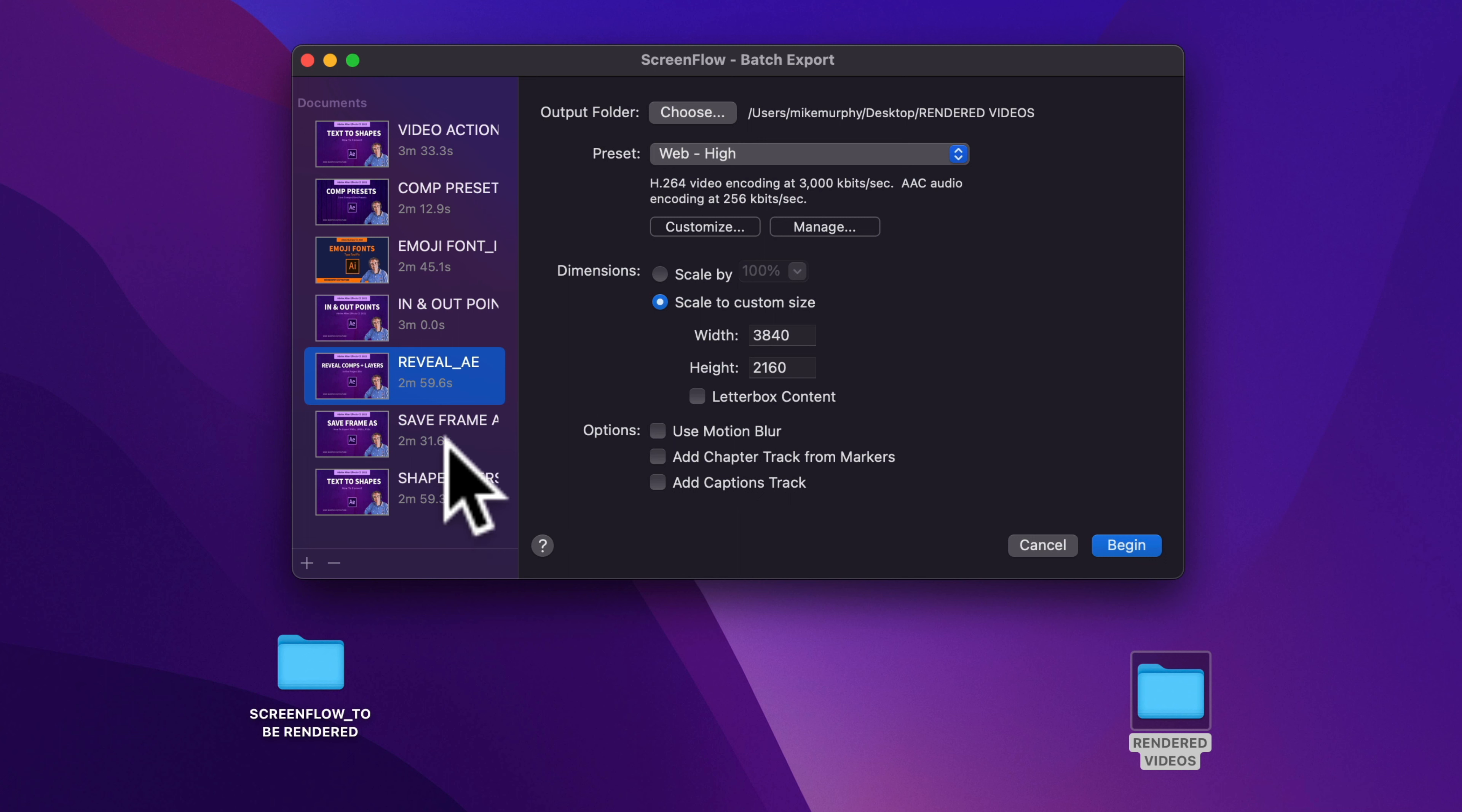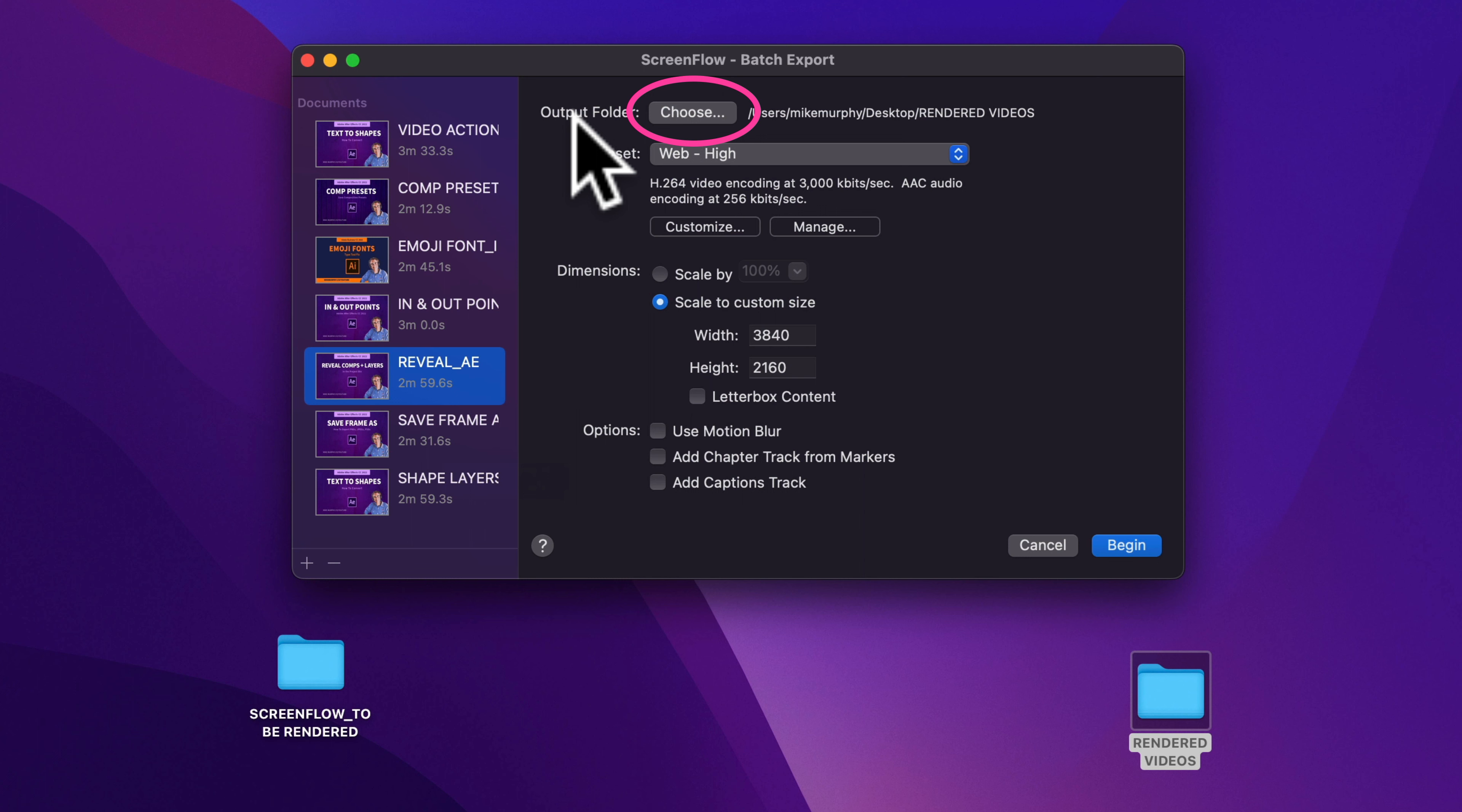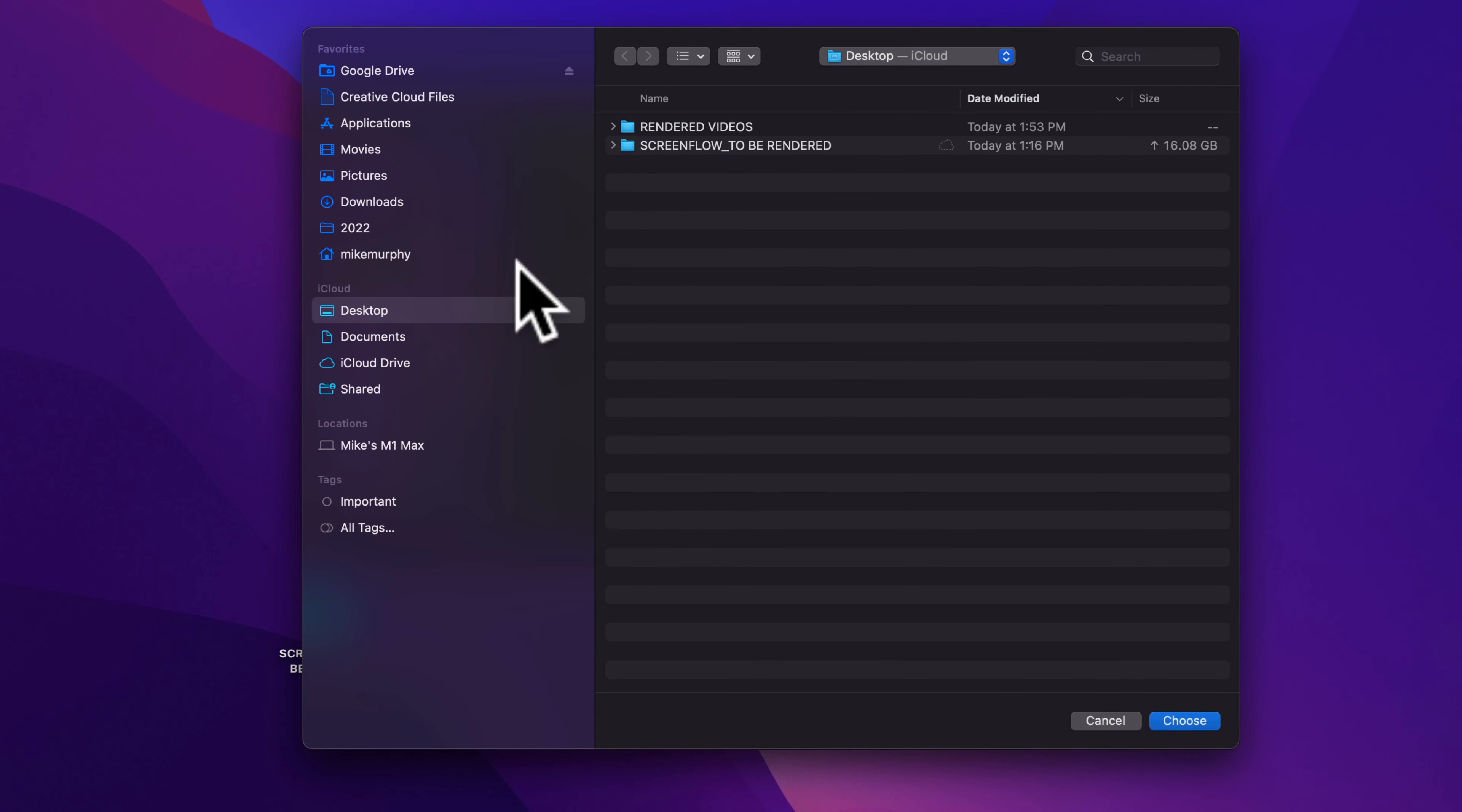Once you have loaded all of the ScreenFlow documents that you want to batch export or render out together, come over to the right side and first choose an output folder. Where do you want to save the files once they're done exporting? Just click on choose, select the destination of your choice and click on choose.